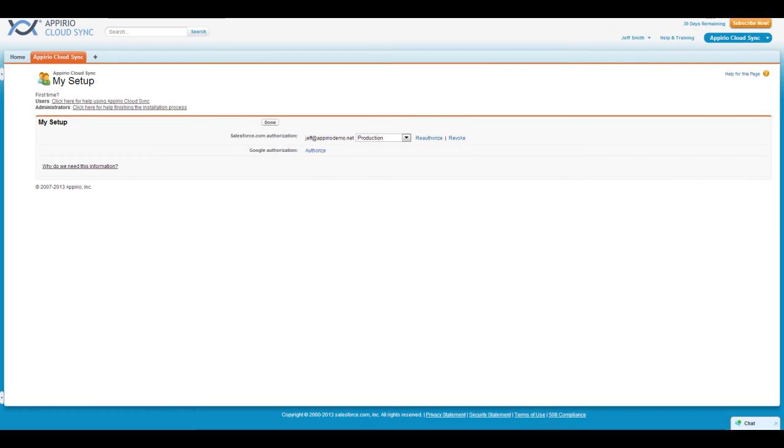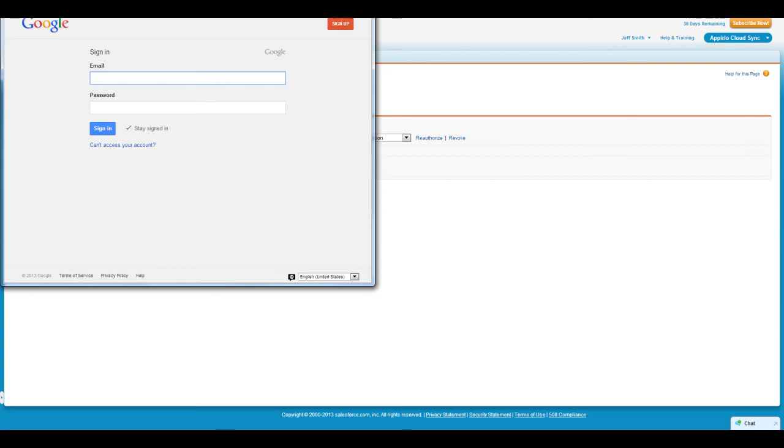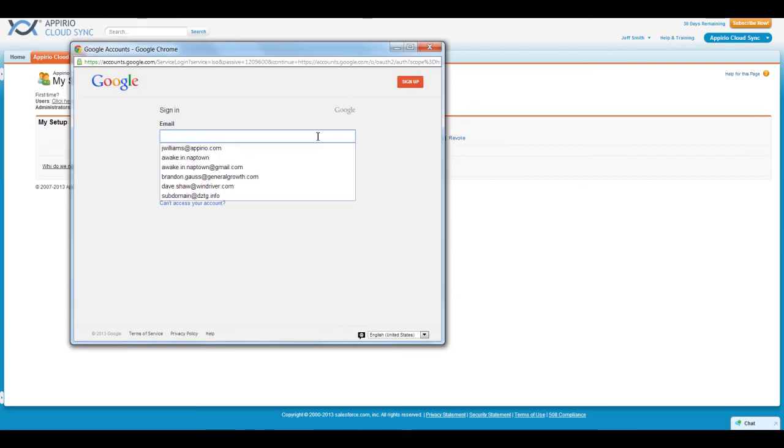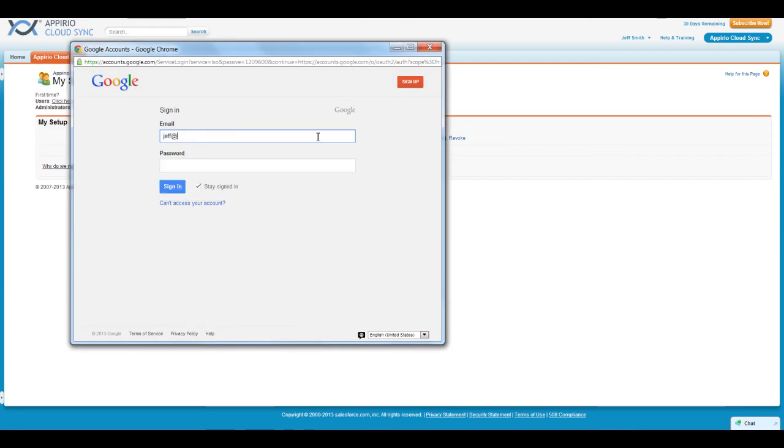Once you've logged out of all Google accounts, click on the blue Authorize link next to Google Authorization. A new authorization pop-up window will appear. Here, you'll be asked to log into your Google Apps account. Once you've done so, read over the information presented on the next page and click Accept to continue.